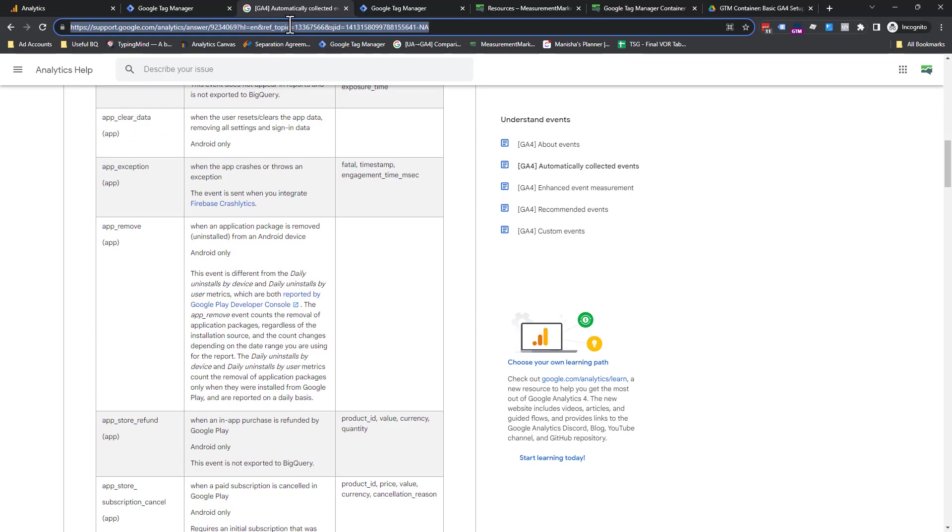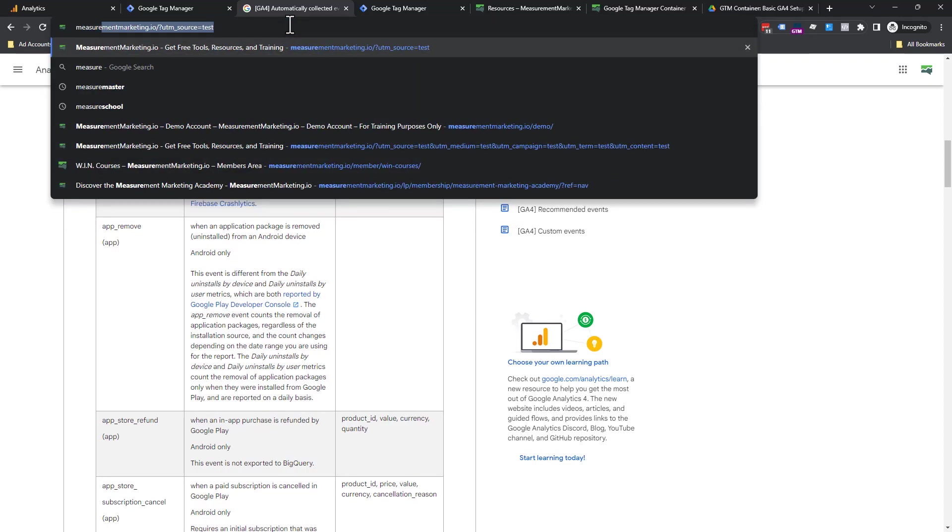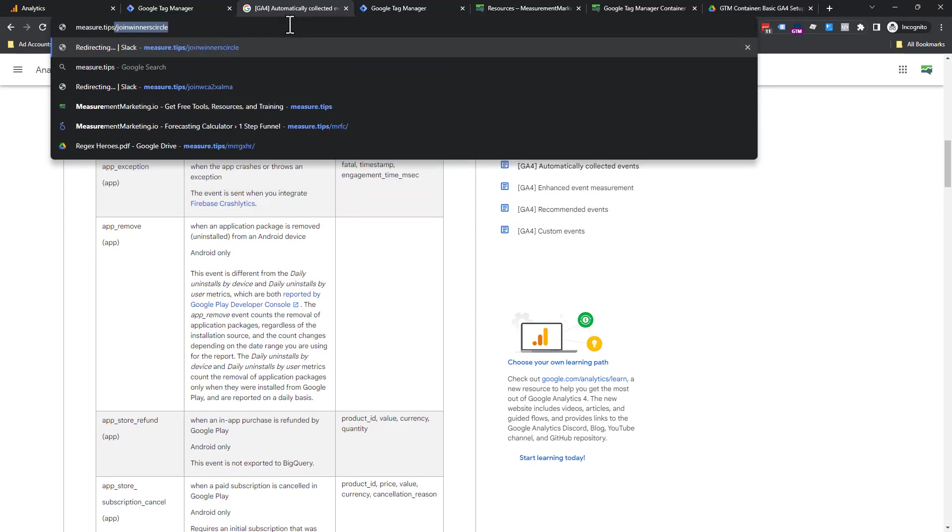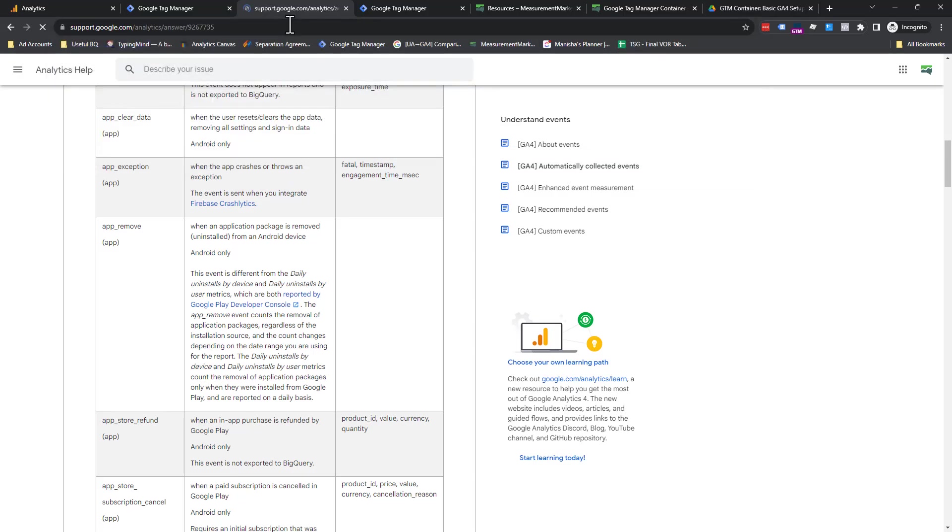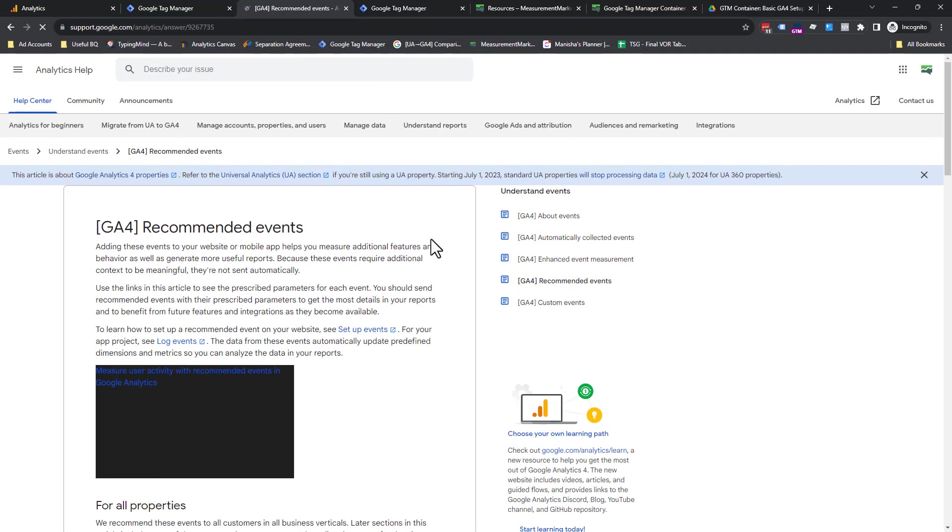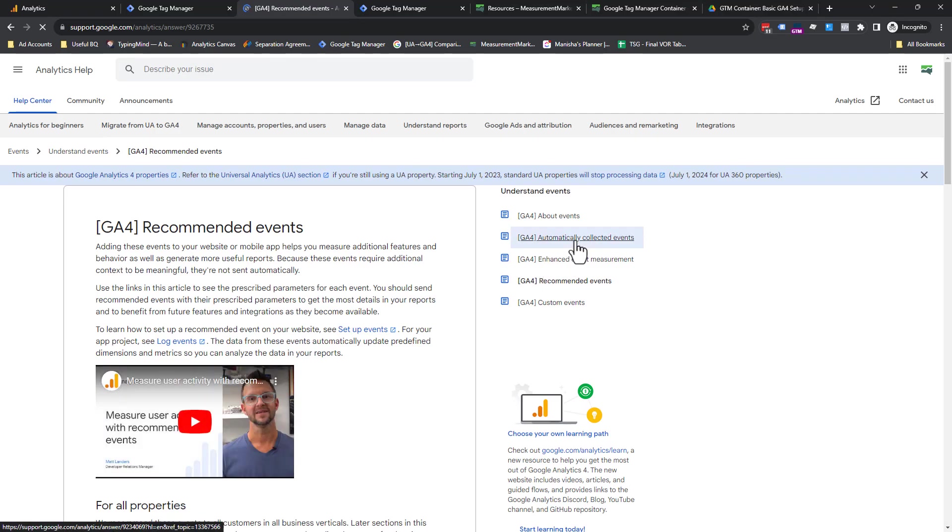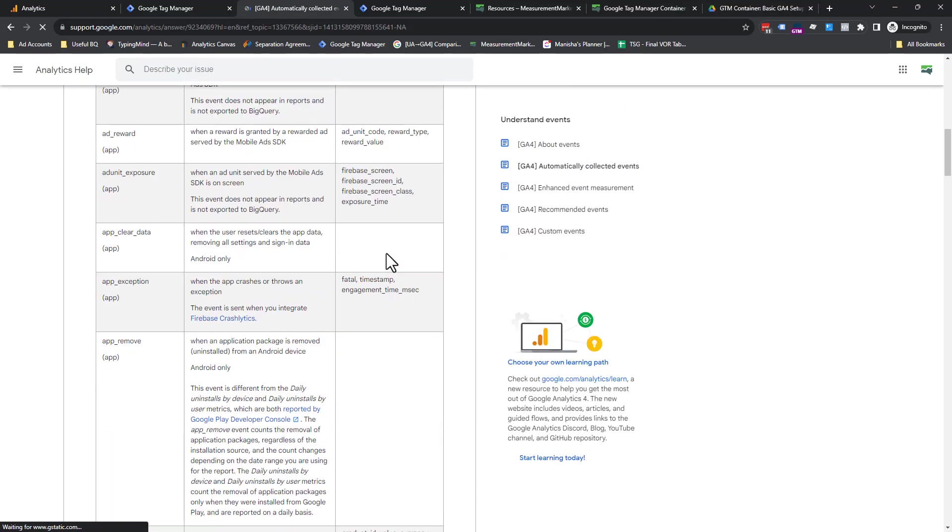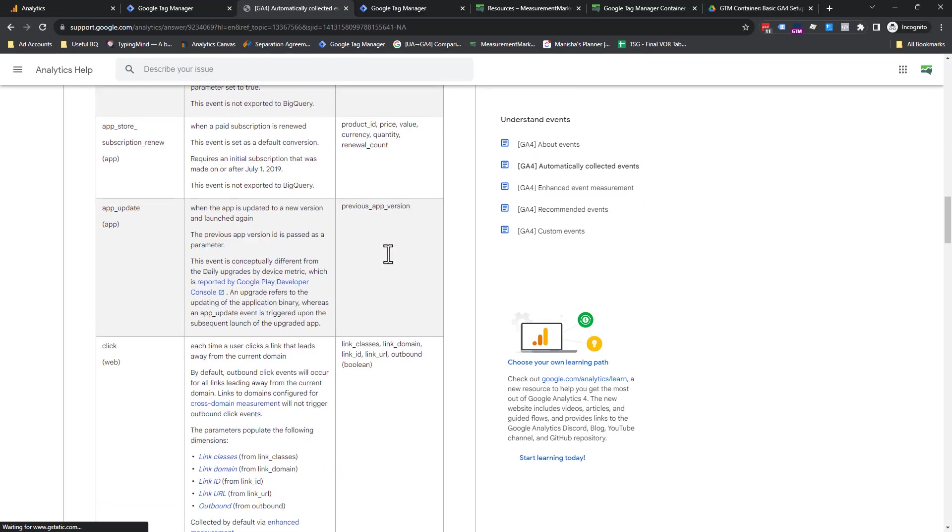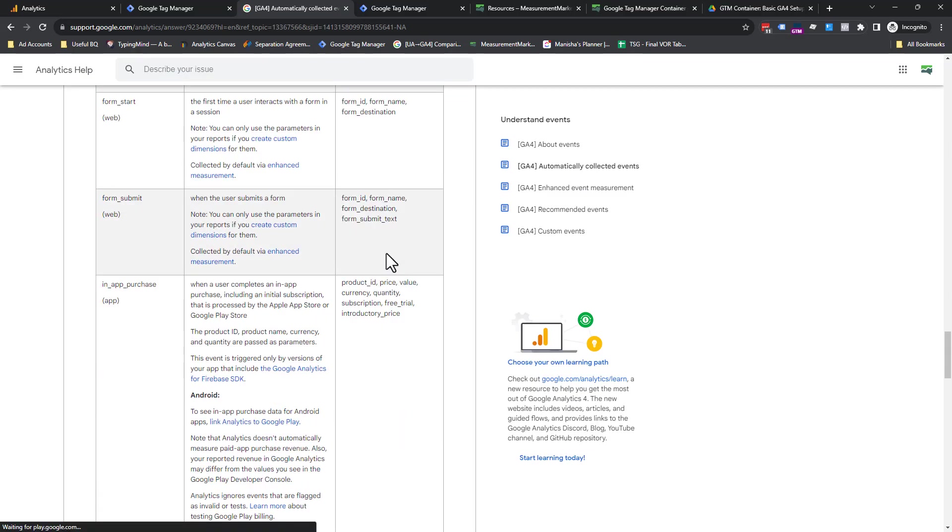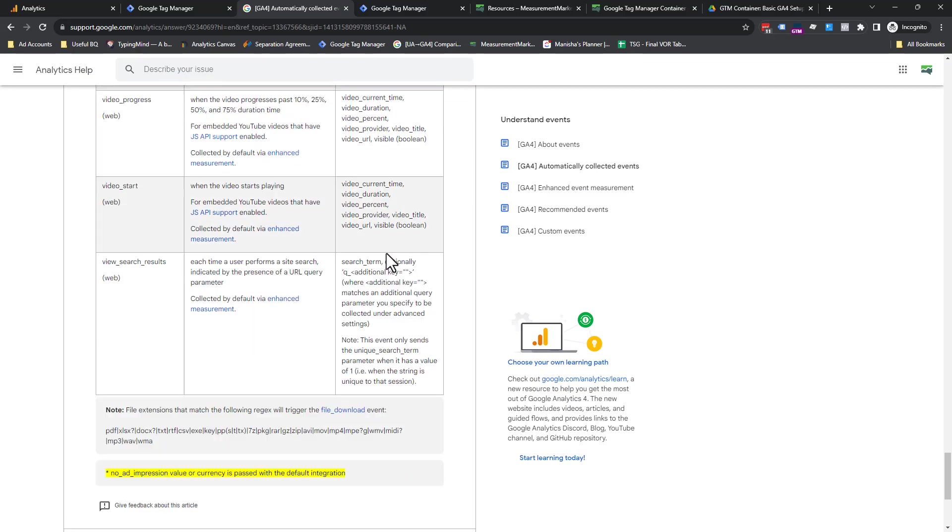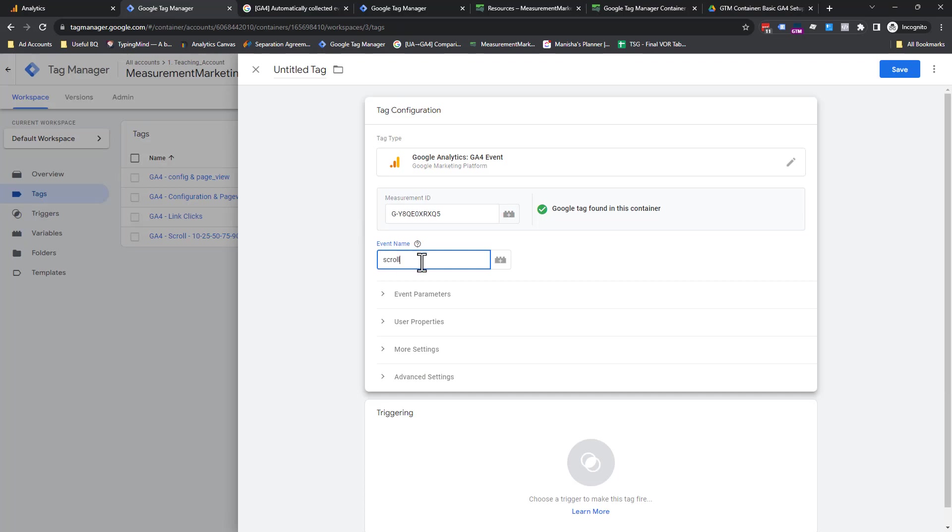Now, how can you get here easily? Let me give you a little link. So measure.tips/GA4recommend. Give that a second to load. And then you're going to go to automatic collected events. Give this a second to load. What you're going to see here is these are the automatic collect events and how Google is expecting them named. So we scroll down to S. Here we go. Scroll. As you can see, it's all lowercase. To avoid spelling mistakes, I usually just like highlight it, copy it, and then paste it in here. Ta-da, done.